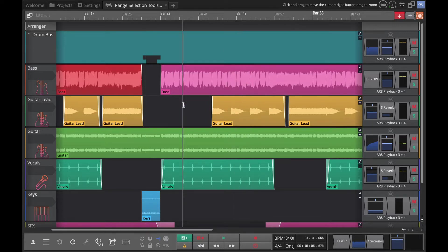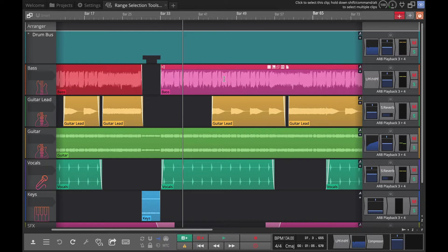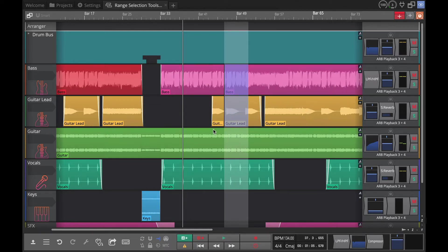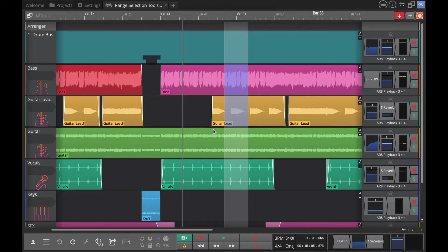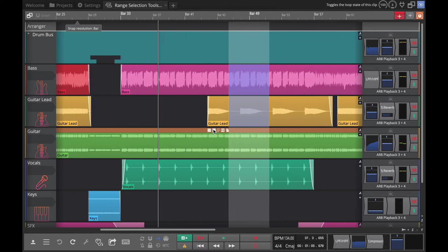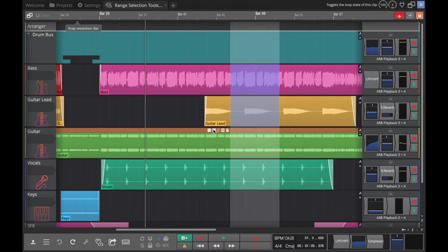So that's what ripple delete is and it does that within that track. If you drew your box across multiple tracks like this and then did a ripple delete, you'll see it does it for both of those tracks, just taking the time out of those tracks. Really helpful and useful function.